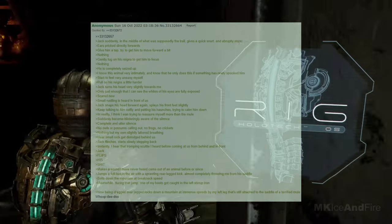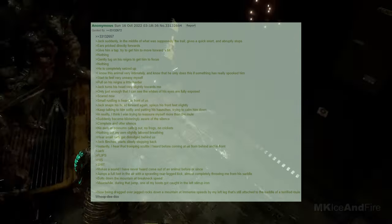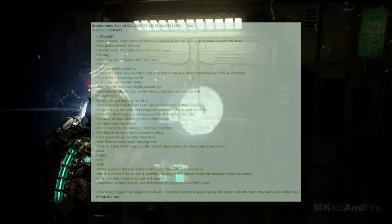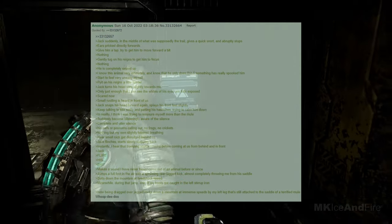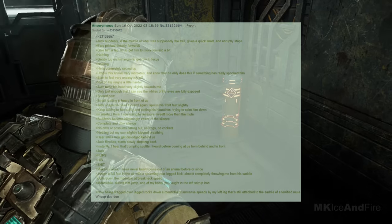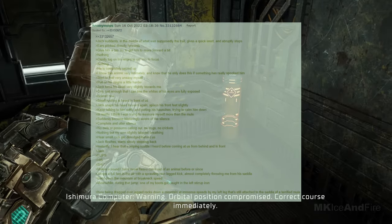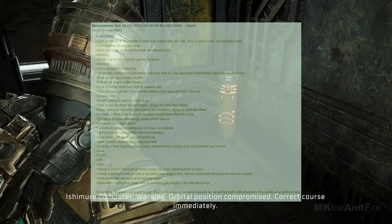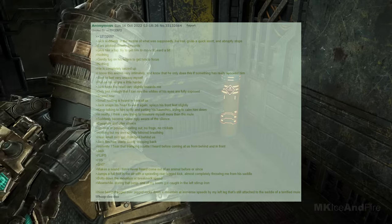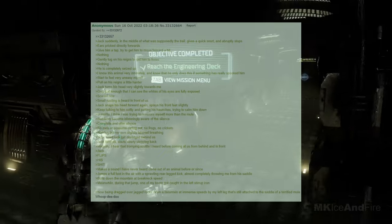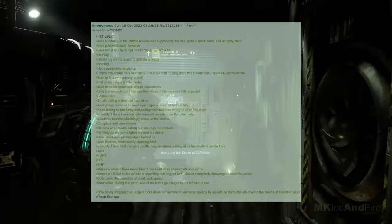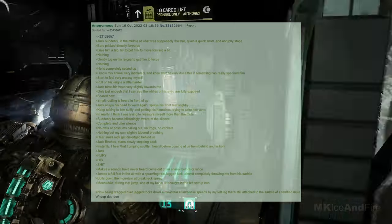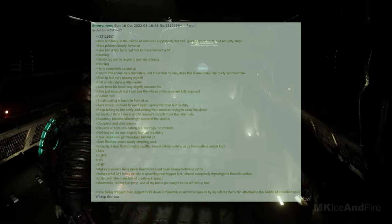Suddenly, I became blisteringly aware of the silence. Complete and utter silence. No owls or possums calling out. No frogs. No crickets. Nothing but my own slightly labored breathing. Hear a small rock get dislodged behind us. Jack flinches and starts slowly stepping back. Instantly, I hear that tromping scuttle I heard before coming at us from behind and in front. Jack flaps his shit. It makes a sound I have never heard come out of an animal before or since. He jumps a full foot in the air with a sprawling rear-legged kick, almost completely throwing me from his saddle. Bolts down the mountain at breakneck speed. Meanwhile, during that jump, one of my boots got caught in the left stirrup iron. I'm now being dragged over jagged rocks, down a mountain at immense speeds by my left leg, which is still attached to the saddle of a terrified mule.